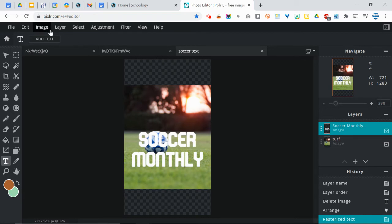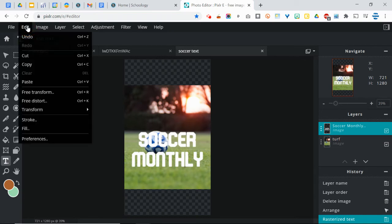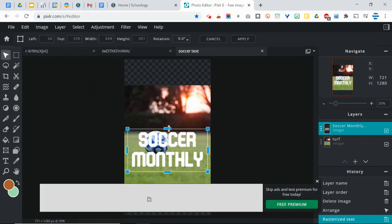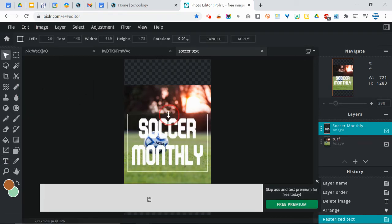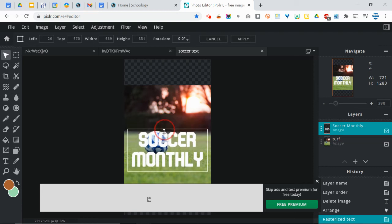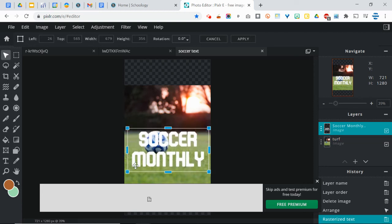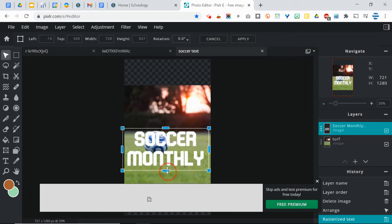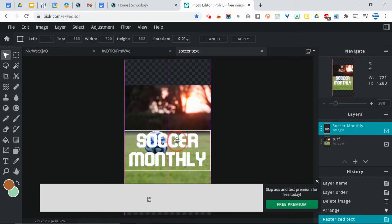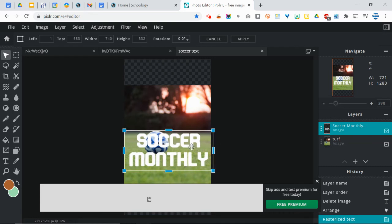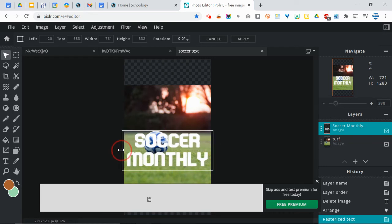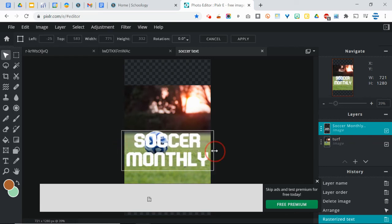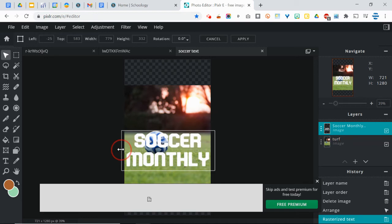However, if you go now to the Edit menu and you go to Free Transform, notice that you can use all those same tools that you use for a regular image. So I can stretch it out, I can make it a little bit more stout if I want to, and make it fit nice and neatly. You can stretch it out even more than you could before. So Soccer Monthly is starting to look pretty good.